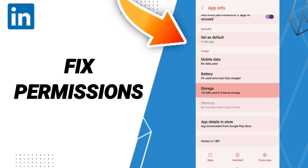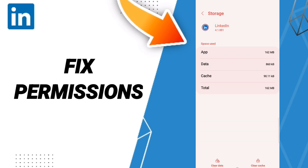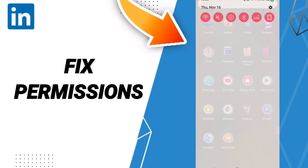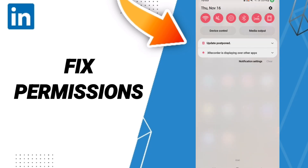Next, go to Storage and click Clear Cache. Don't click Clear Data, because that can cause errors in your app. Finally, turn off your Wi-Fi, wait a moment, then turn it back on.